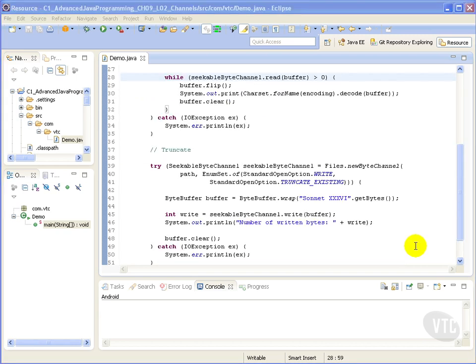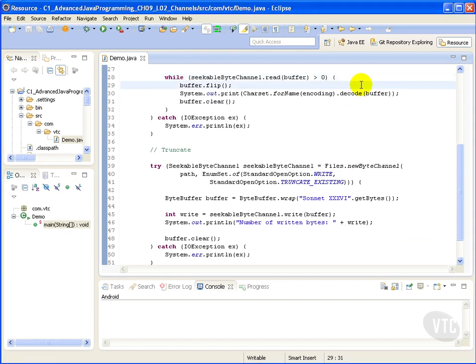With our while loop we read a sequence of bytes from this channel into the given buffer. Our flip method makes a buffer ready for a new sequence of channel write or related get operations. It sets the limit to the current position and then sets the position to zero.